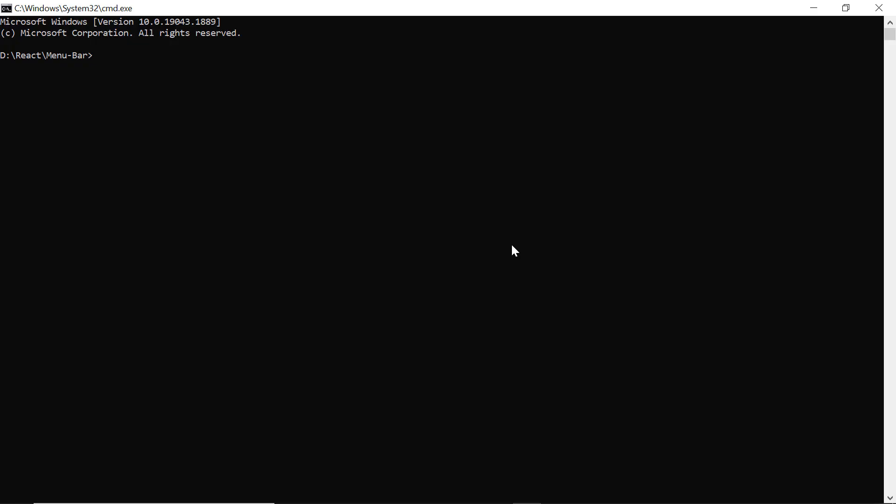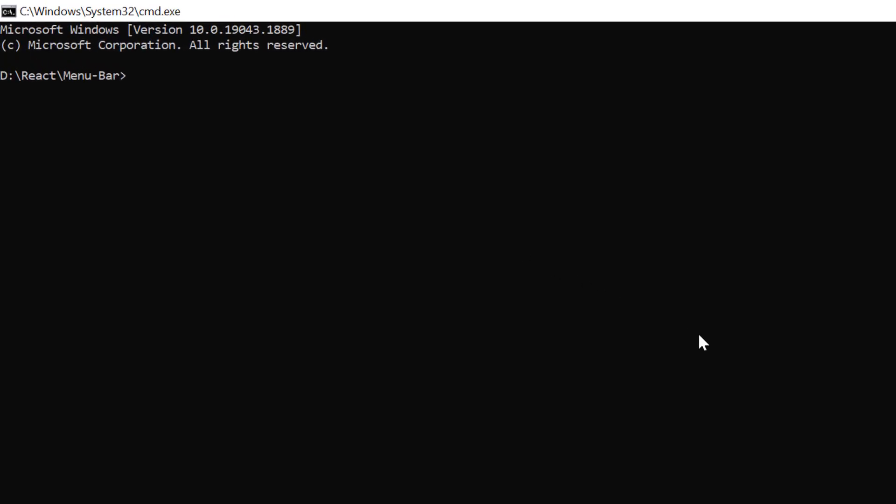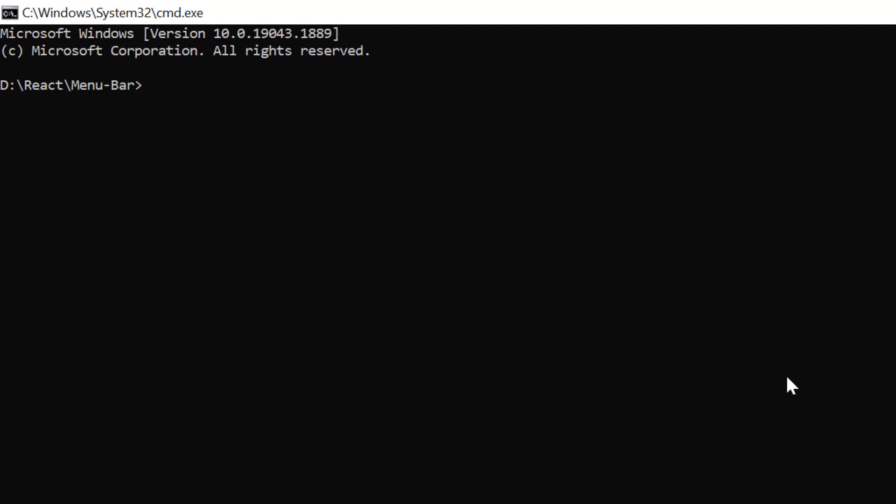Now I'll create a new application in the command prompt using the npx create-react-app command and provide the app name myreactapp. I set the script version to template typescript.